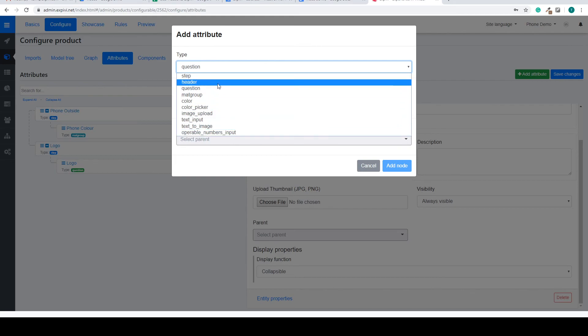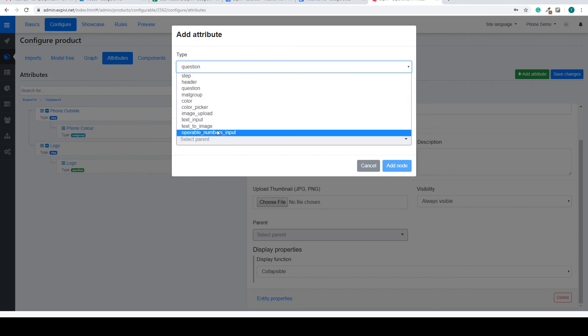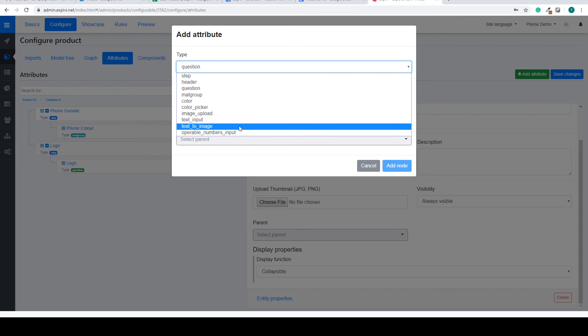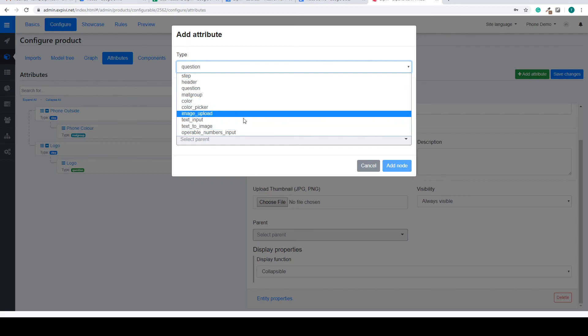Just play around with the different types of attributes. Just add them and look inside of the properties. Most of them will have an easy layout to check what you want.